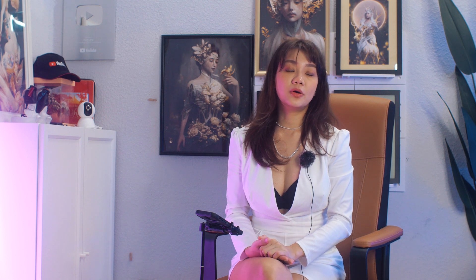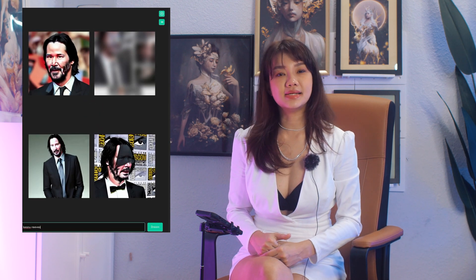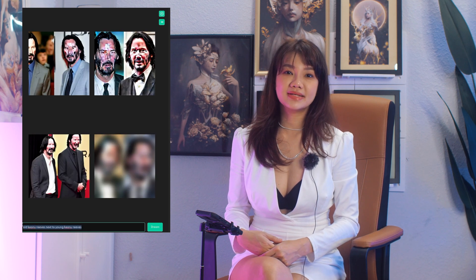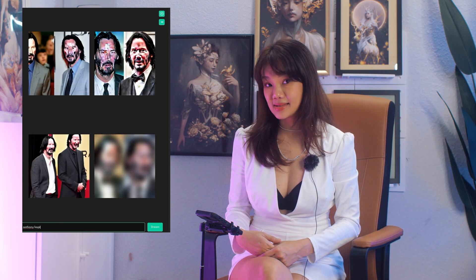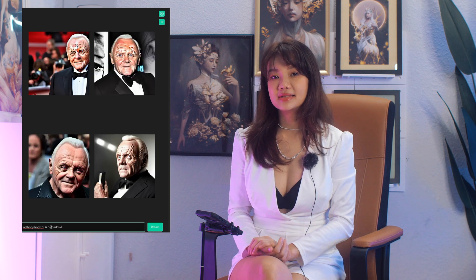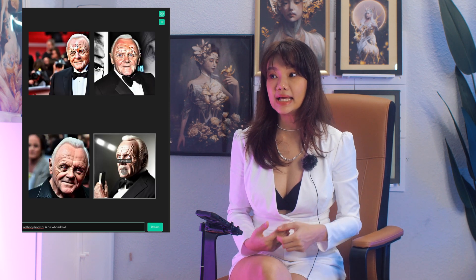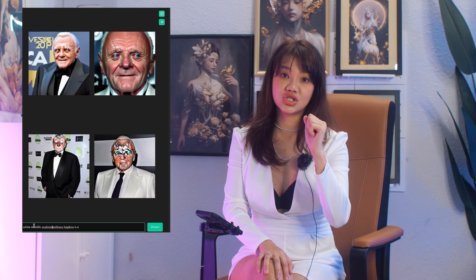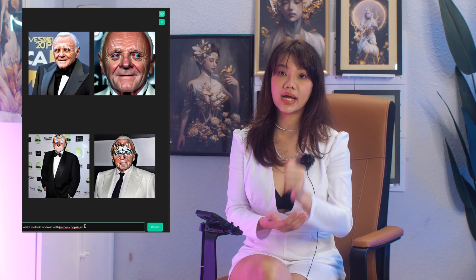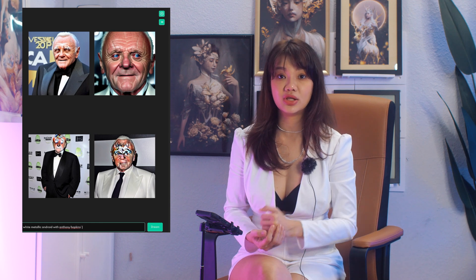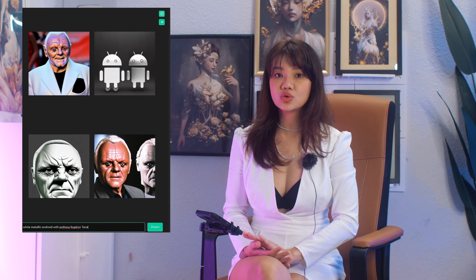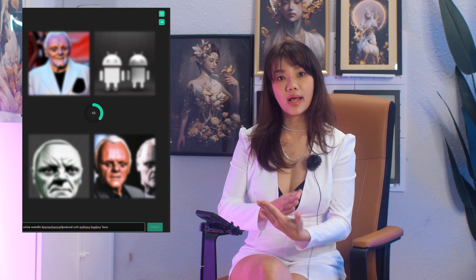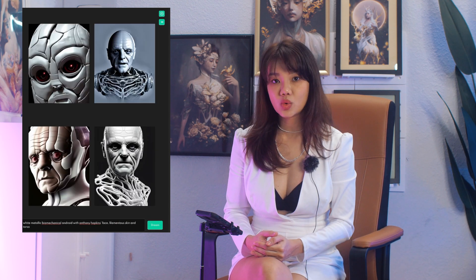If you try to generate portraits, you can see that the likeness is amazing. Here I have generated Keanu Reeves, and if I put young and old side by side you can see it starts to mess things up. But if I try Anthony Hopkins it seems to work well. You can hold the seed stable and adjust the prompt from there — right now I'm trying to turn him into an android.